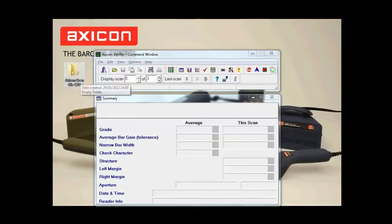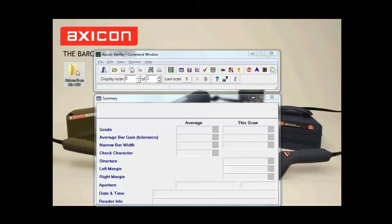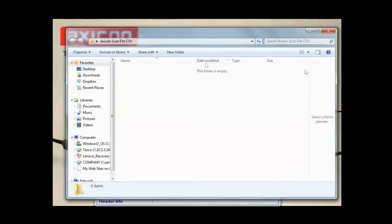First of all I've created this folder on the desktop called AXICON scan files CSV. As you can see it's empty at the moment. I intend to put the CSV file in there.